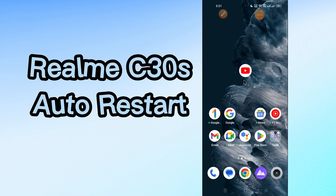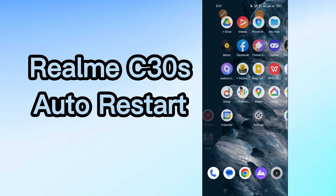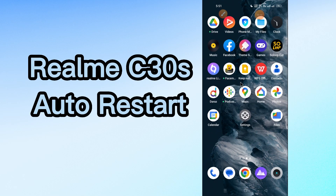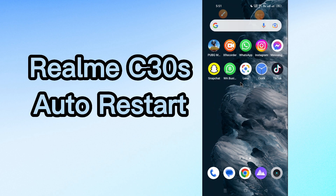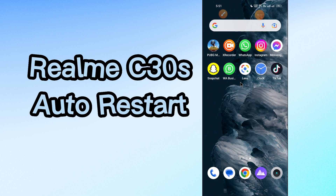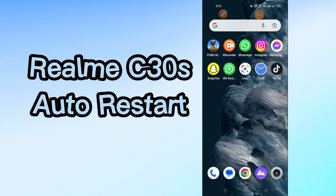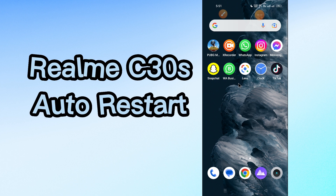Hello everyone, today in this video I will tell you how to fix the auto restart problem in your device Realme C30S. If you are worried about how to fix the auto restart problem, try this method — hopefully this will work.